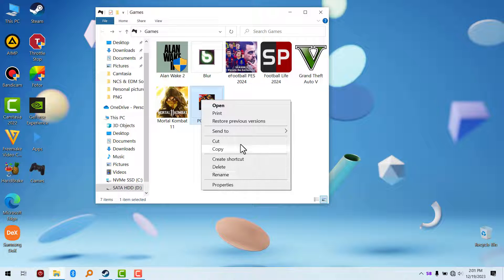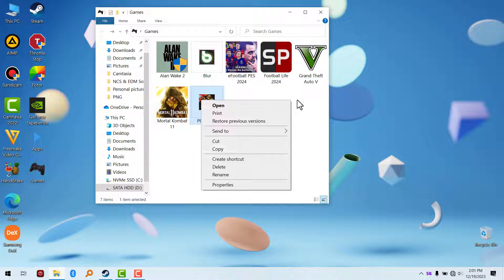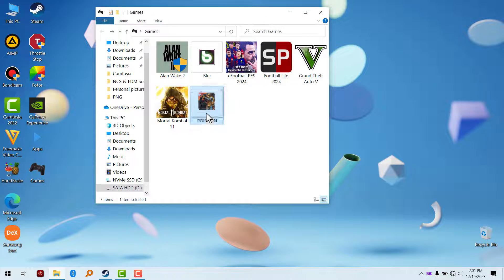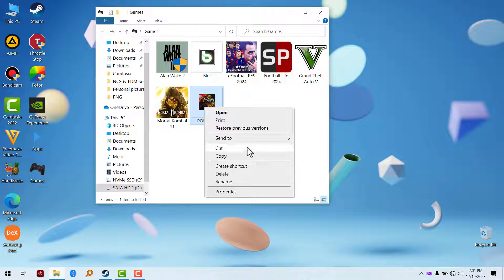That was an interesting comment so I decided to make a video about it. When you install a game on Steam, this is how the shortcut looks like. You don't have the option for open file location.